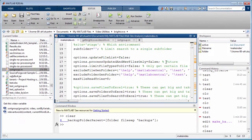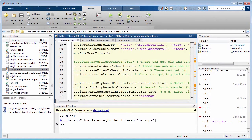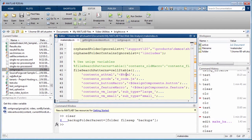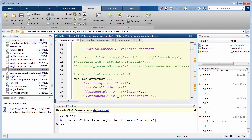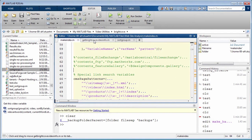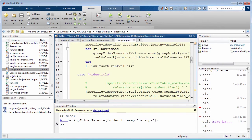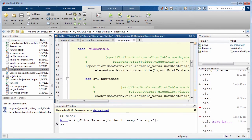What happens is you end up getting a buildup of comments in the code, and it can make the code kind of messy when there are so many of these comments left around. Here are some examples of files where I've got a buildup of old comments.